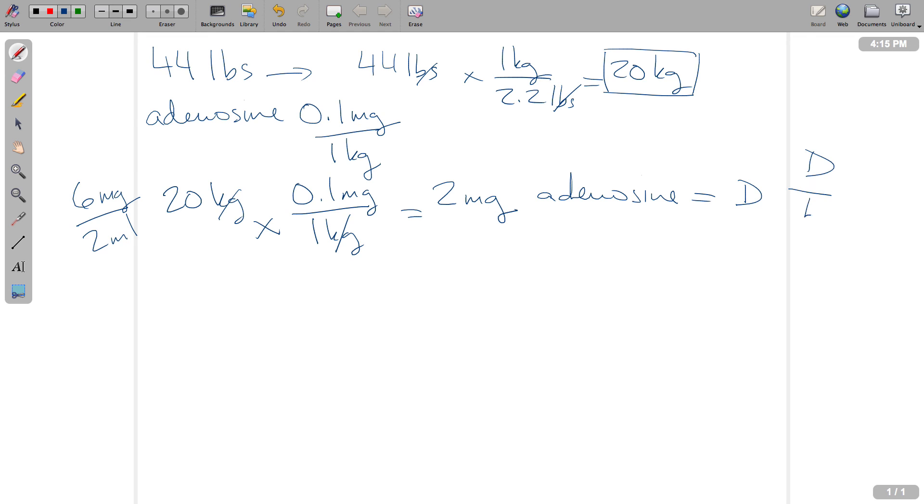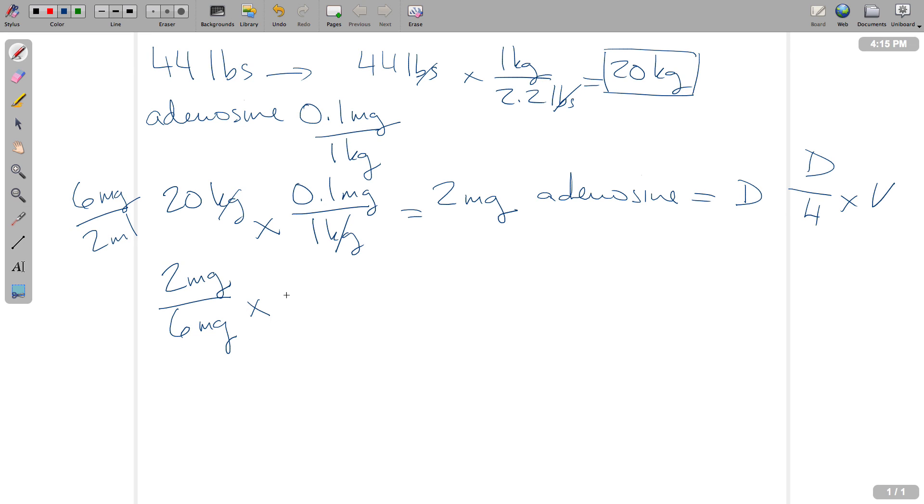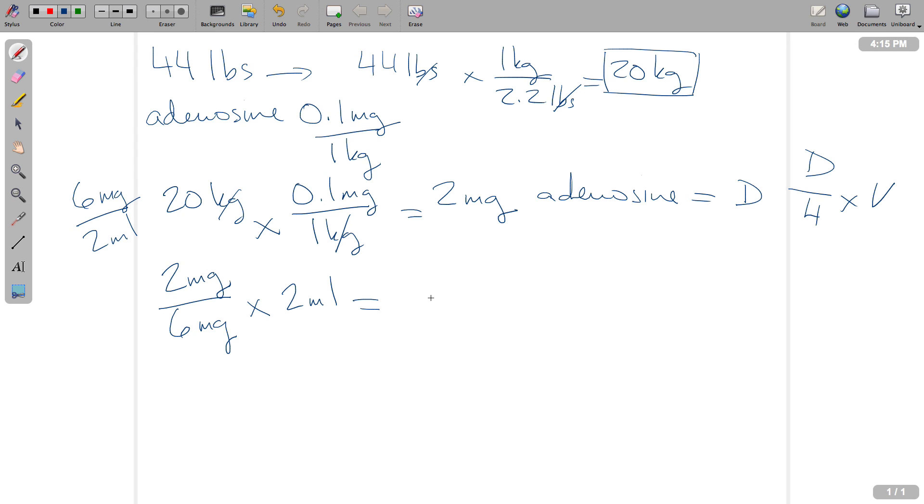Remember, desired over on hand times the volume that it comes in. That's our formula, always our formula. So we're going to take our desired dose, which is 2 milligrams. We're going to divide it by the on-hand dose. That's 6 milligrams. And then multiply all of that by the volume that comes in, and that's 2 milliliters. So you can do however you want here. If you want to do 2 divided by 6 first, if you want to do 2 times 2 and then divide it by 6, it doesn't really matter so long as you kind of incorporate all the numbers here. It doesn't matter if you divide first or you multiply first. There's no magic here.